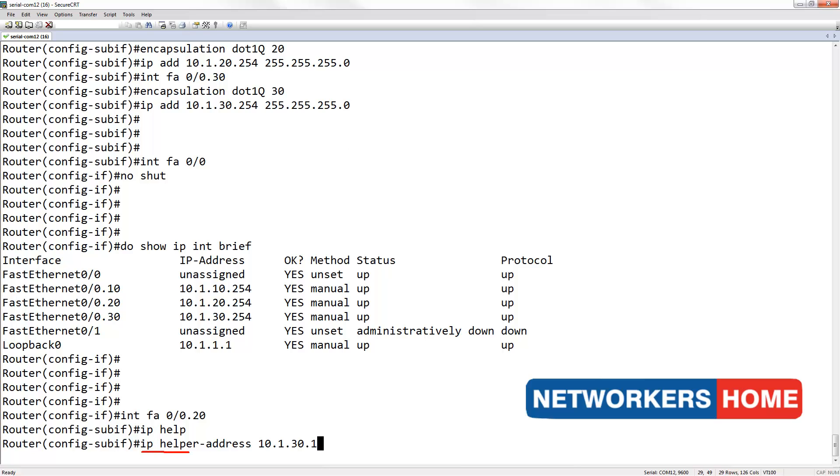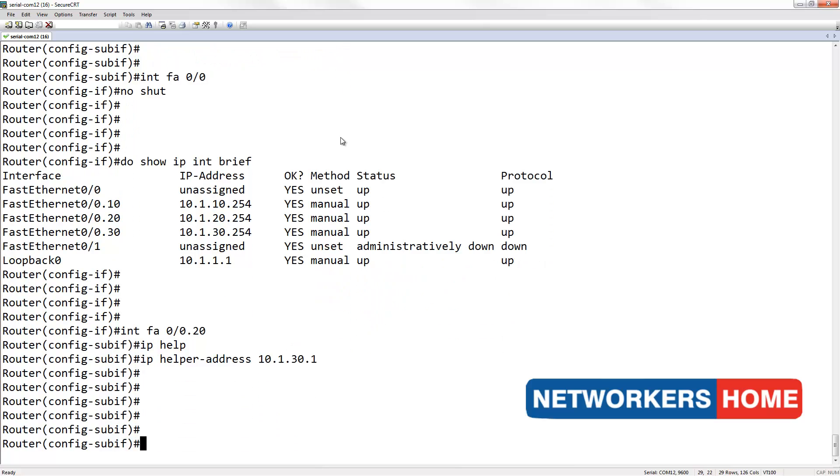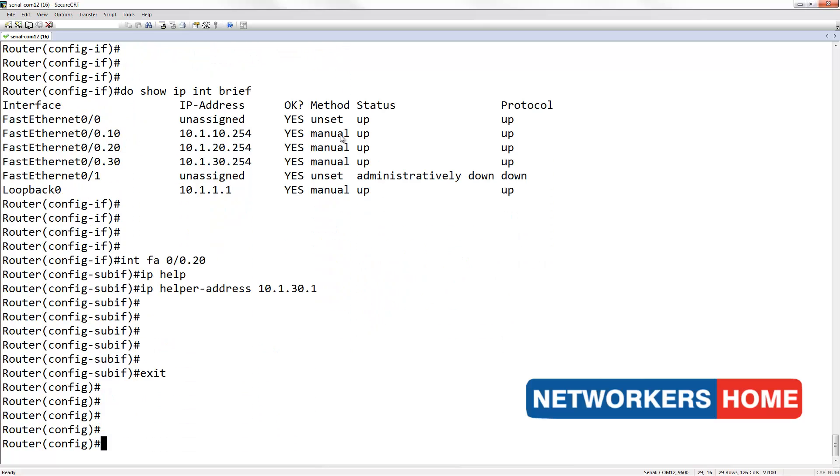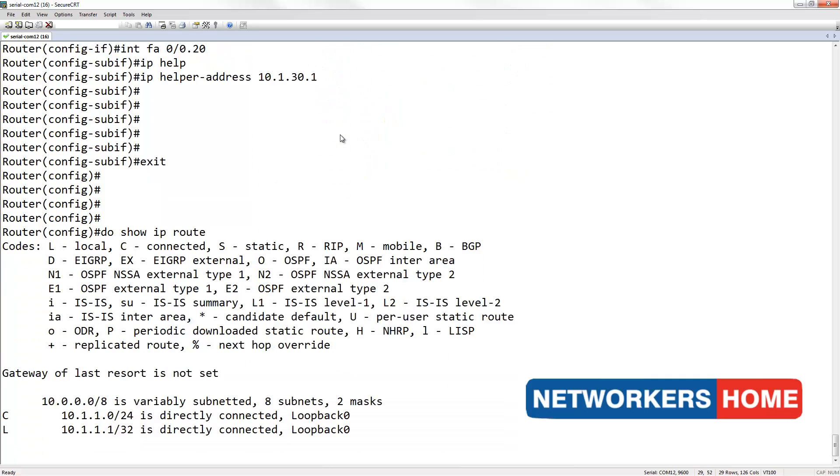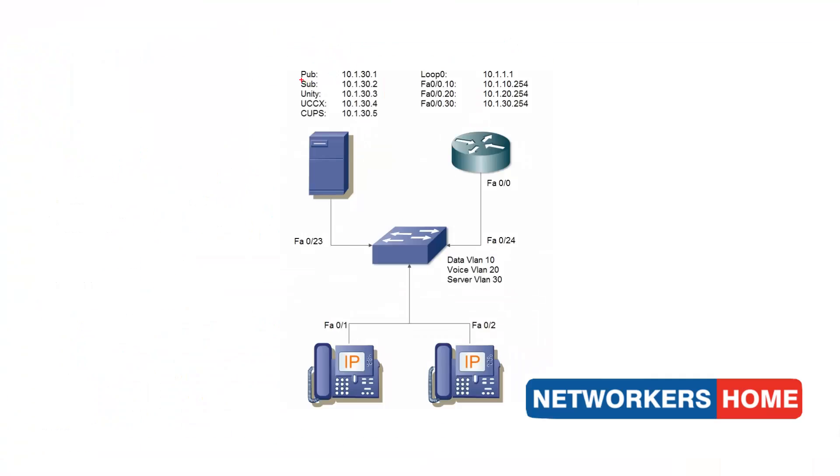I am issuing the IP helper address command so that the phones know where to get the DHCP IP address from. My call manager's IP address is 10.1.30.1.